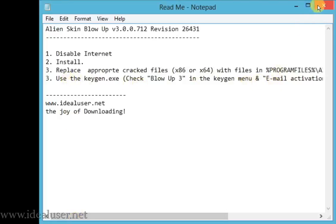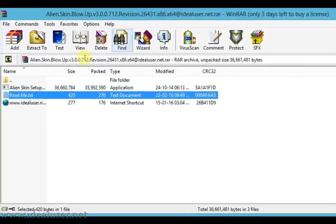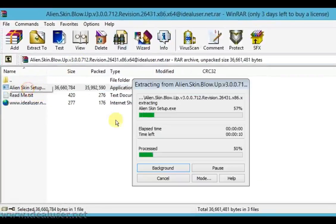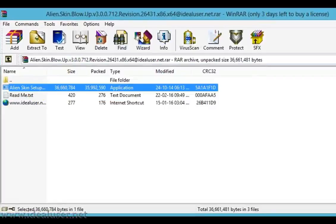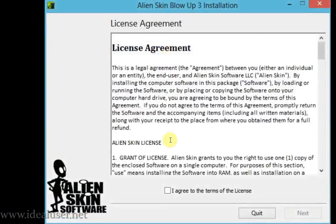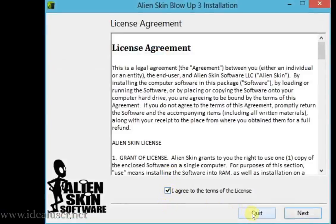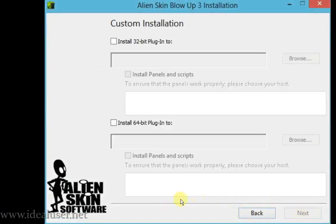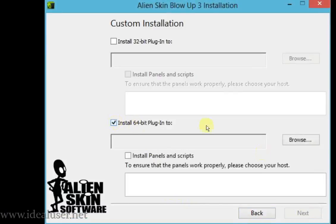So friends, close that and click on Alien Skin setup. Accept the license agreement by checking 'I agree to the terms of the License' and click the Next button. Install it for 64-bit.